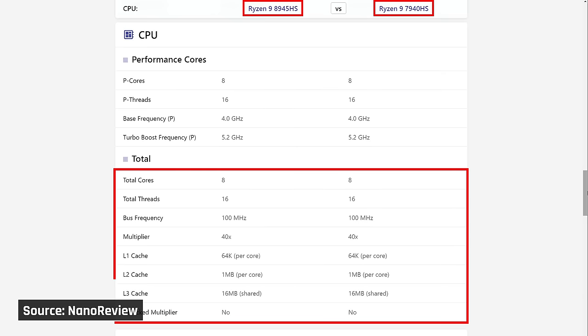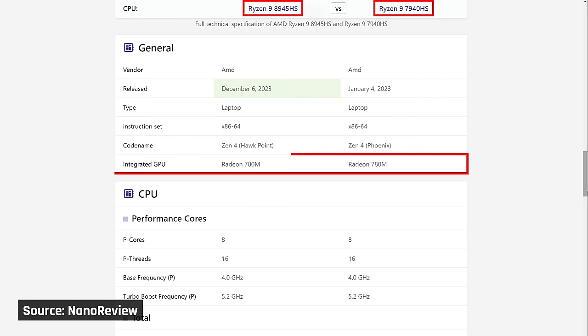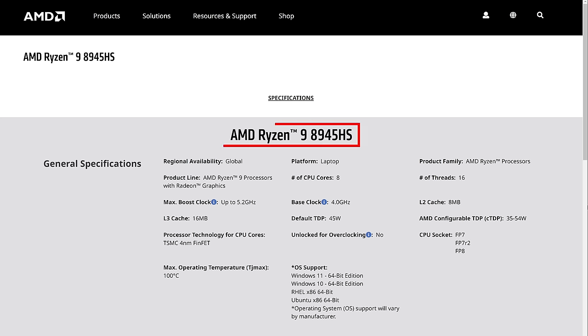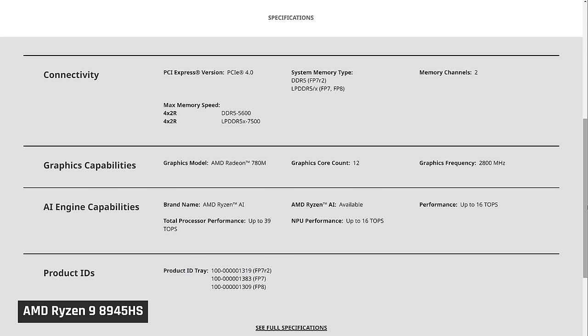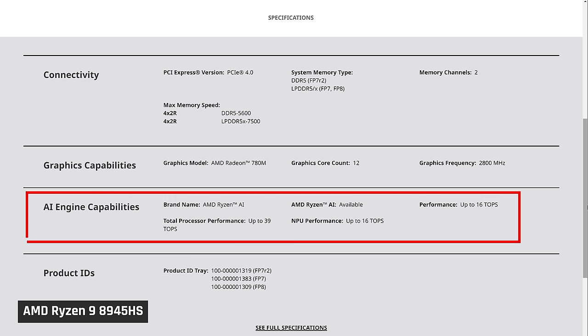Anyway, this processor replaces the Ryzen 9 7940HS found in last year's model. It has the same number of cores, frequency, power draw, and cache. It also has the same integrated 780M GPU. So, I went into this review expecting very little difference in CPU performance.